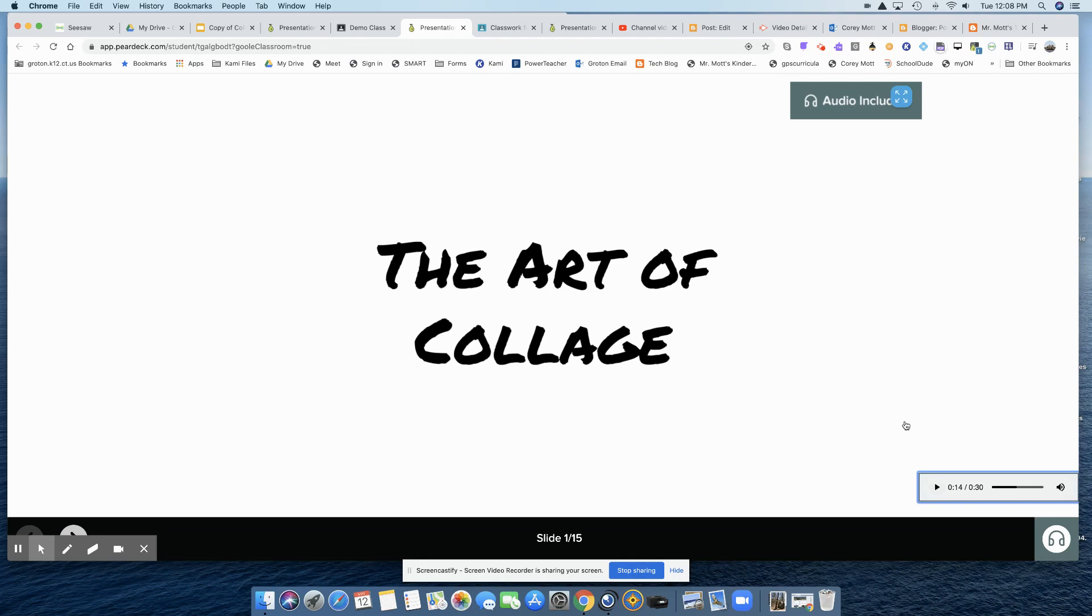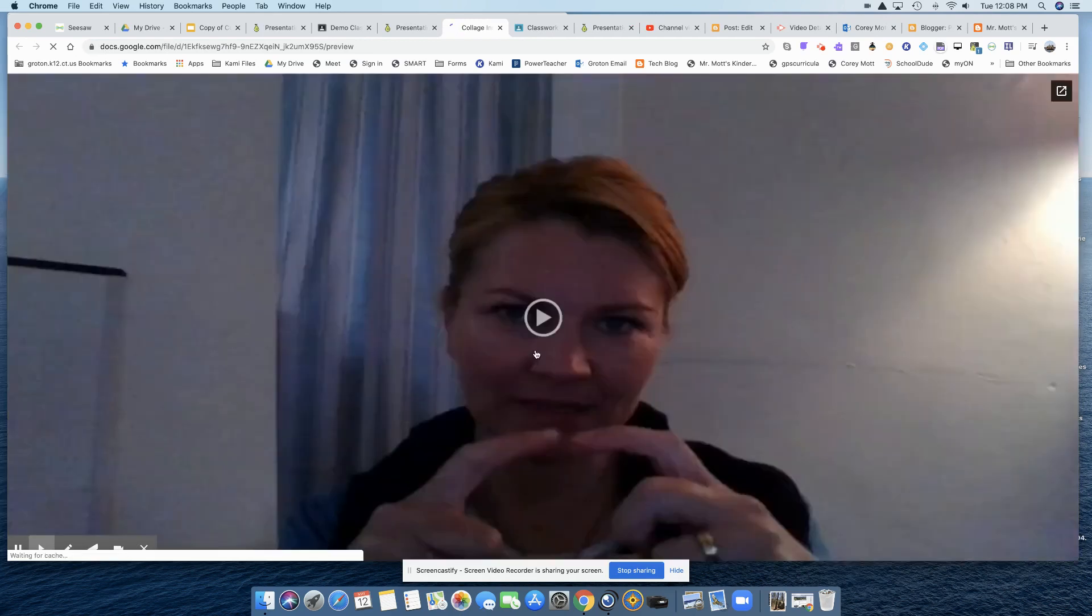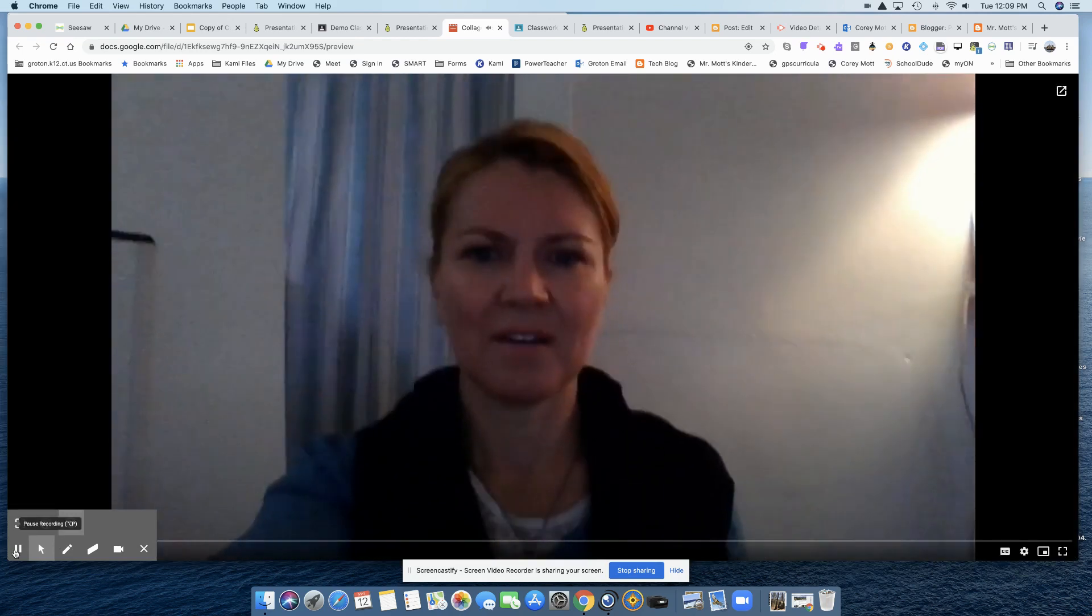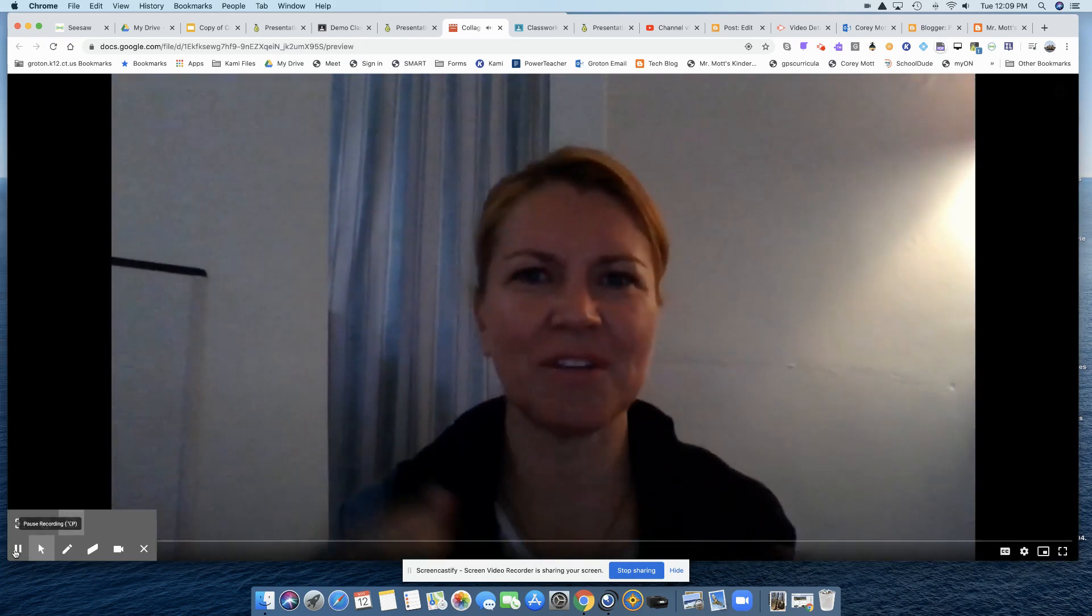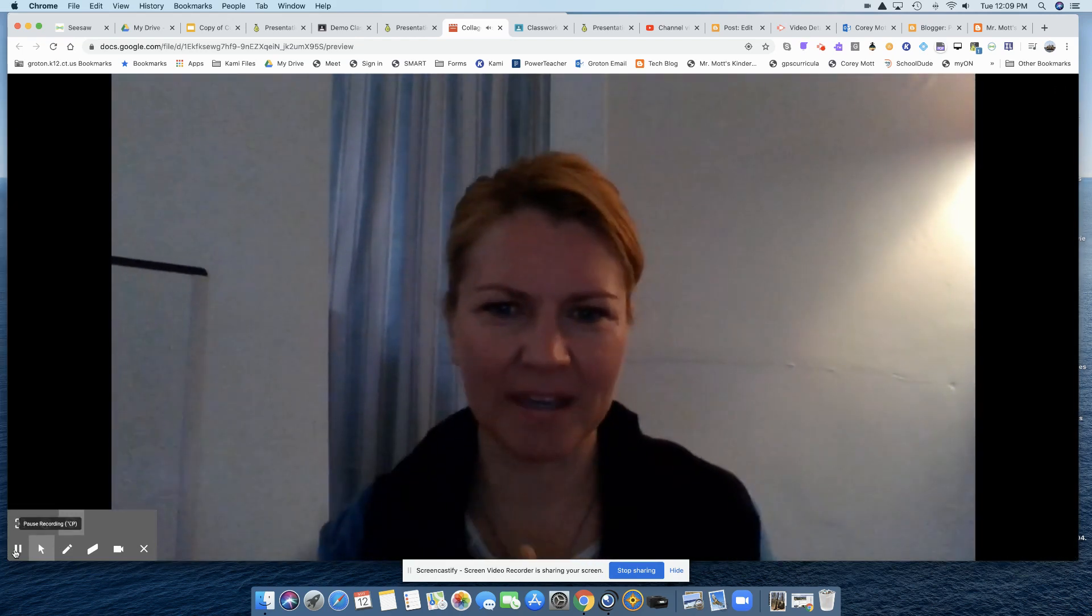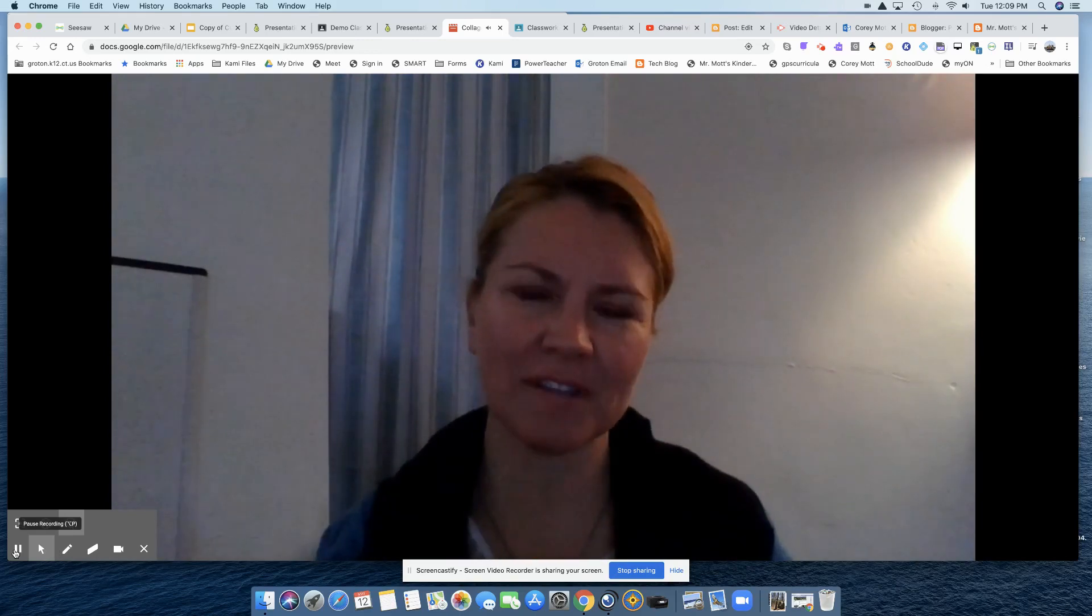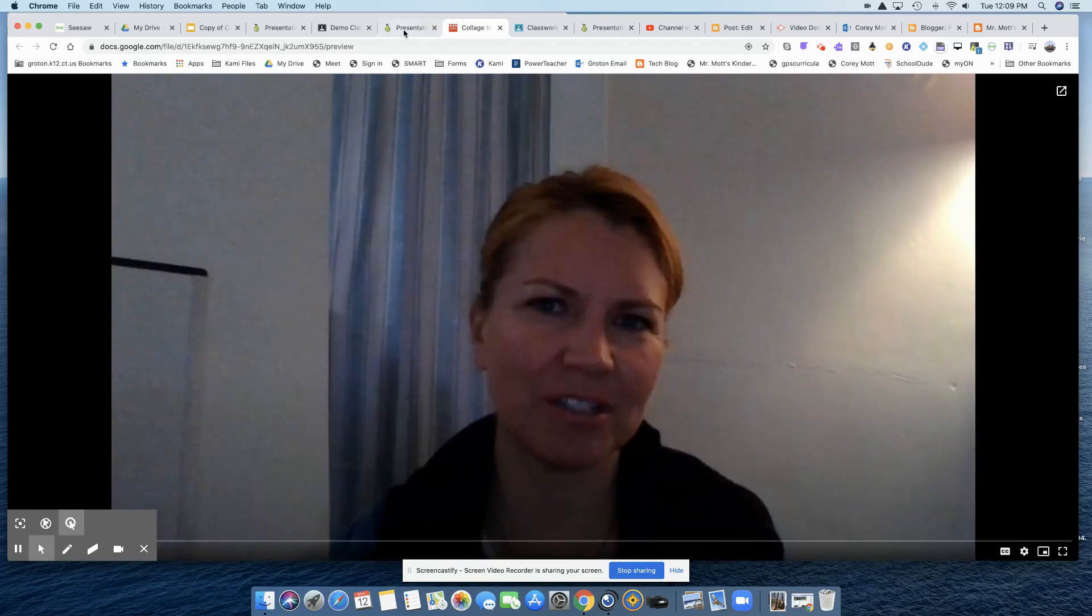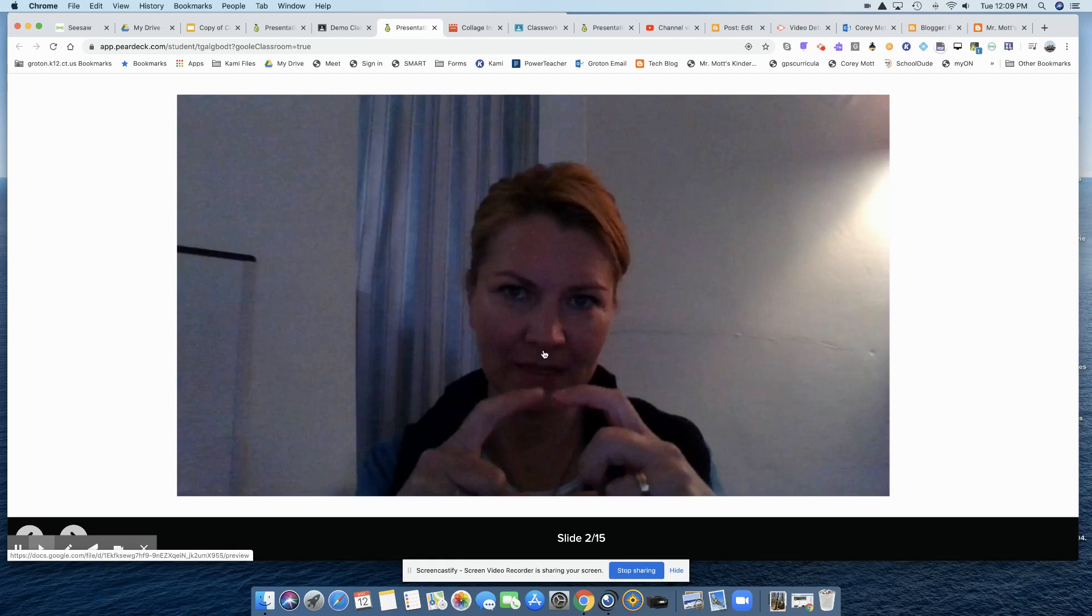So then, after this slide, then they would go to the next slide. And then we have Mrs. Kohiri's direction. So they can click on the video and watch the video. So that's how it looks with the audio.